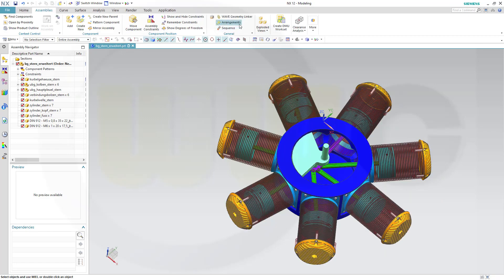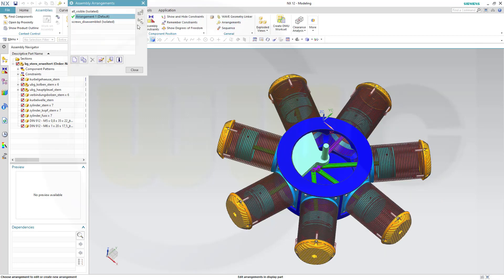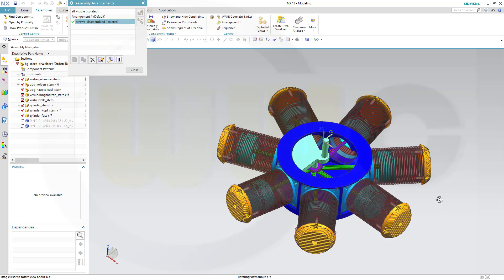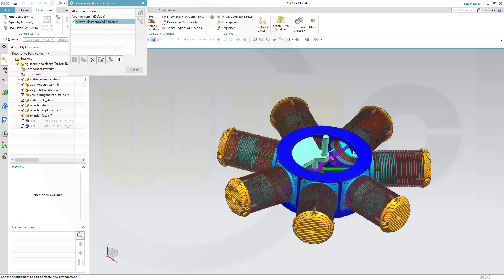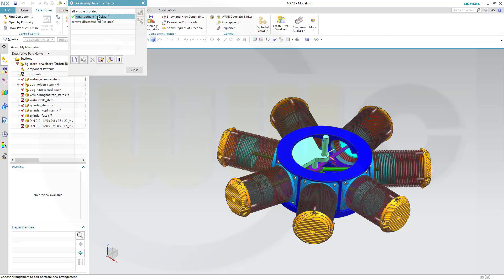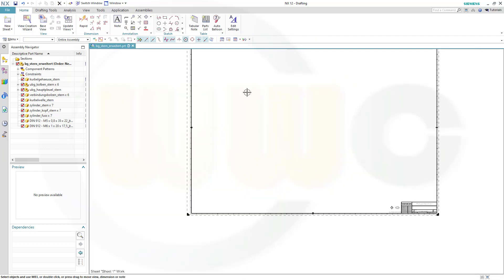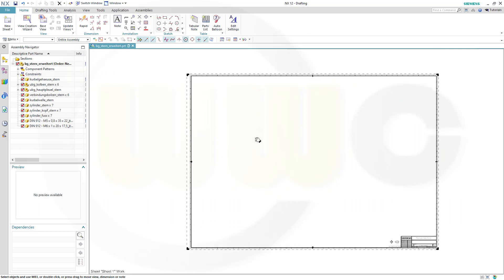One arrangement all visible, and one screws disassembled. So if I switch to this arrangement, all the screws are hidden or disassembled. And if I go to all visible, all of them are visible. And the default is, of course, the same.